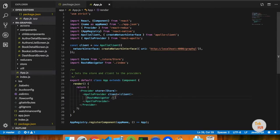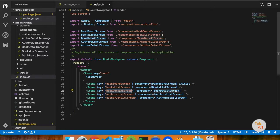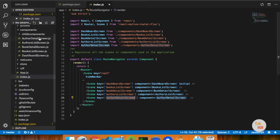If we want to add navigation and you want to add three dashboards, you can add booklist, bookdetails, authorlist, authordetails. So there is a screen set up here.